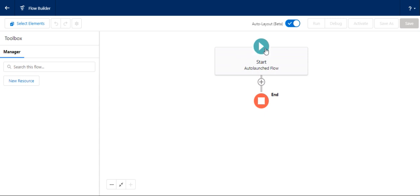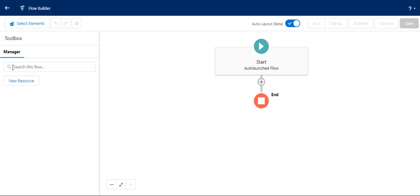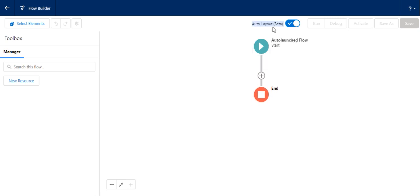This is how you get the start and end elements. This is a plus sign. You can add a plus sign by clicking the add sign in the existing auto launch flow. You can see I selected the auto layout version.